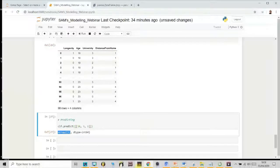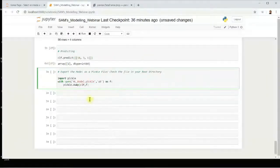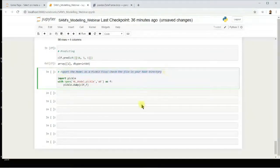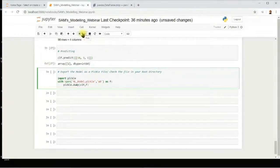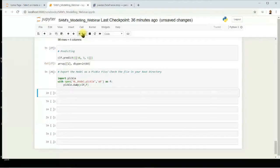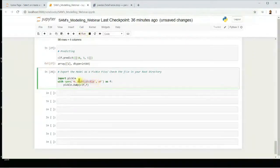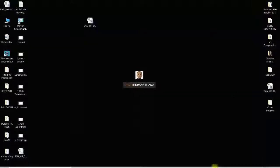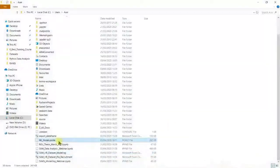After modeling, we need to extract our model as a pickle file. This is what software engineers will use to create applications where normal users can make predictions using the model. Going to the root file, you can see the model has been extracted as a pickle file.